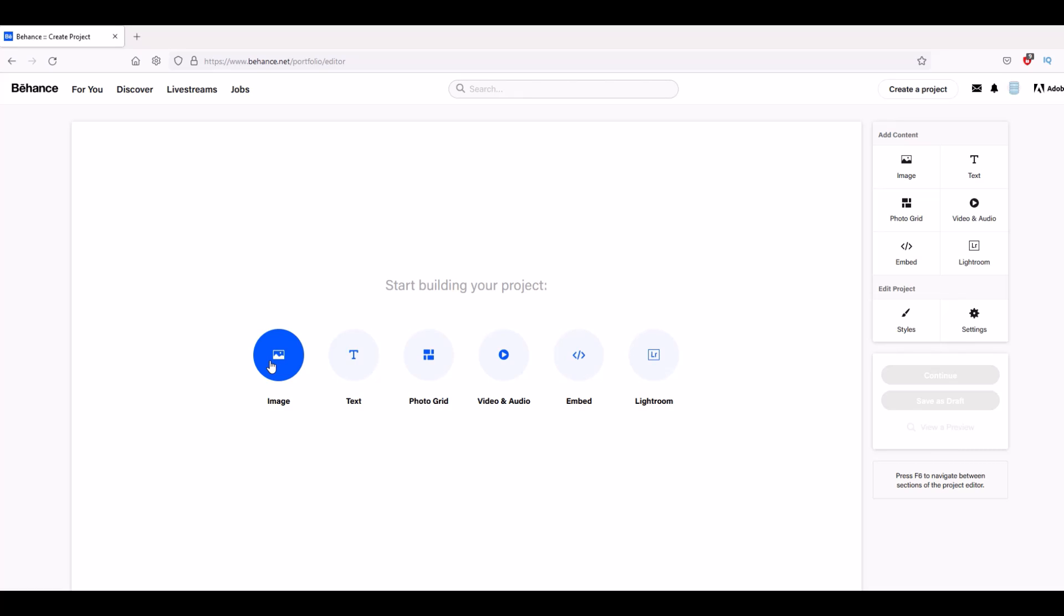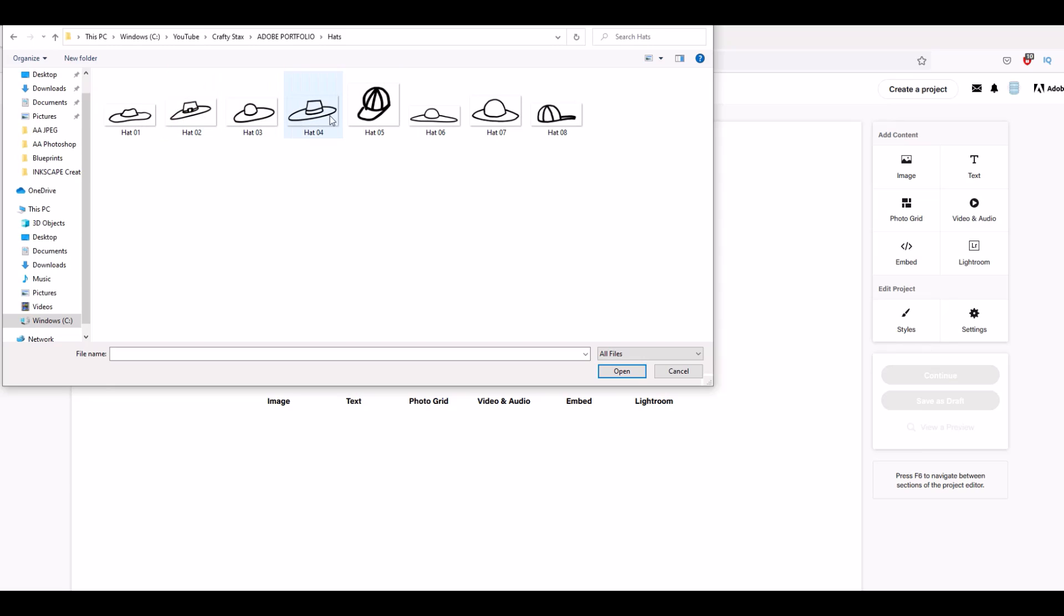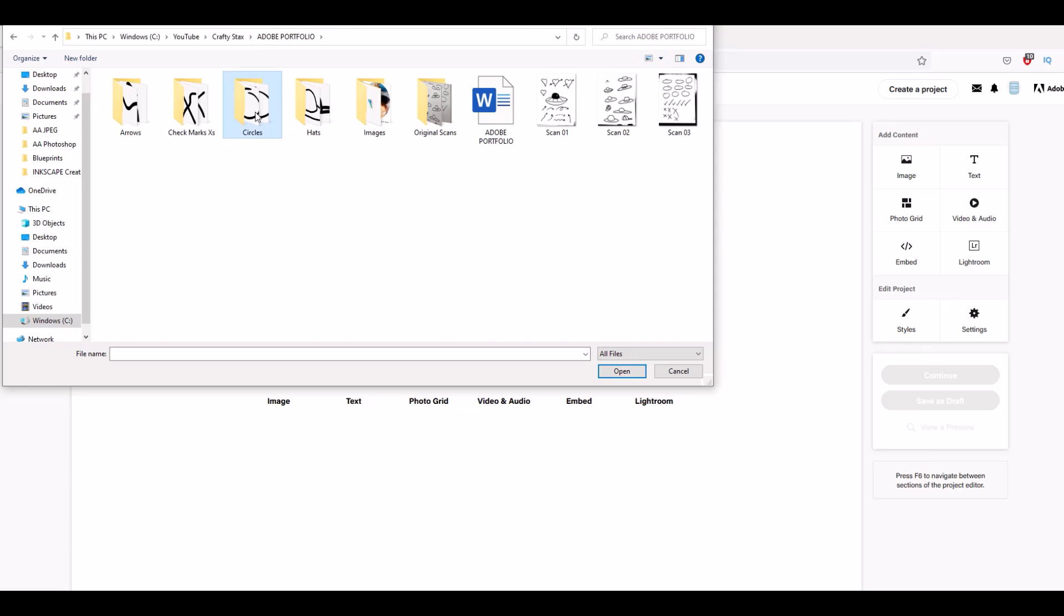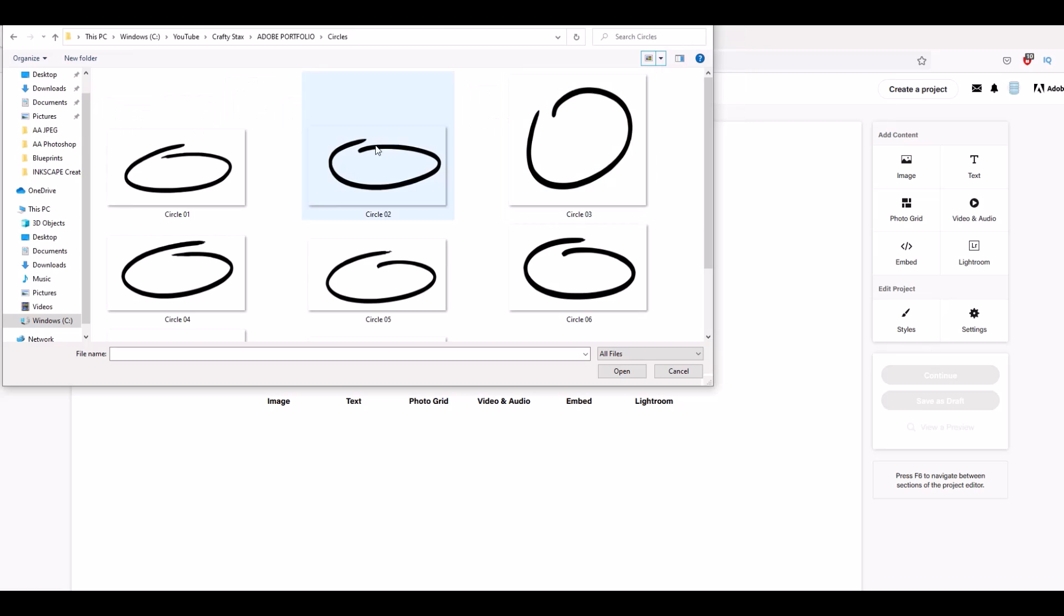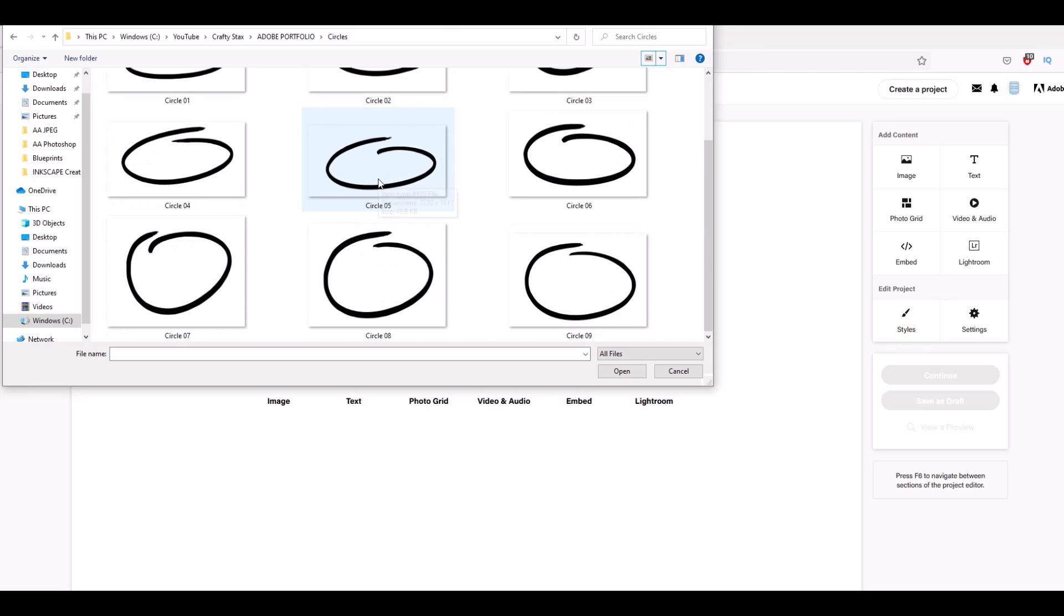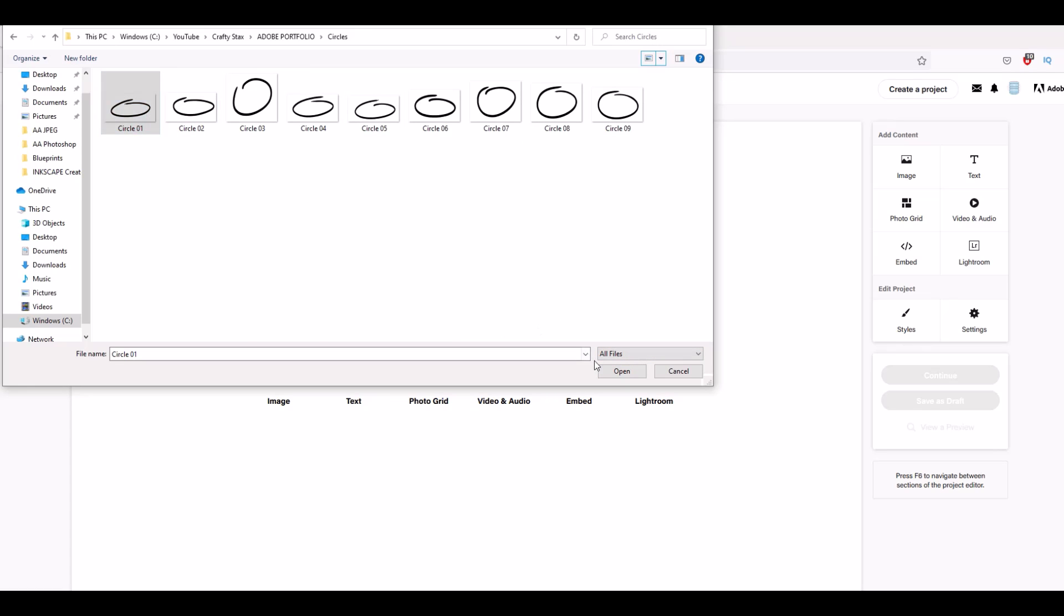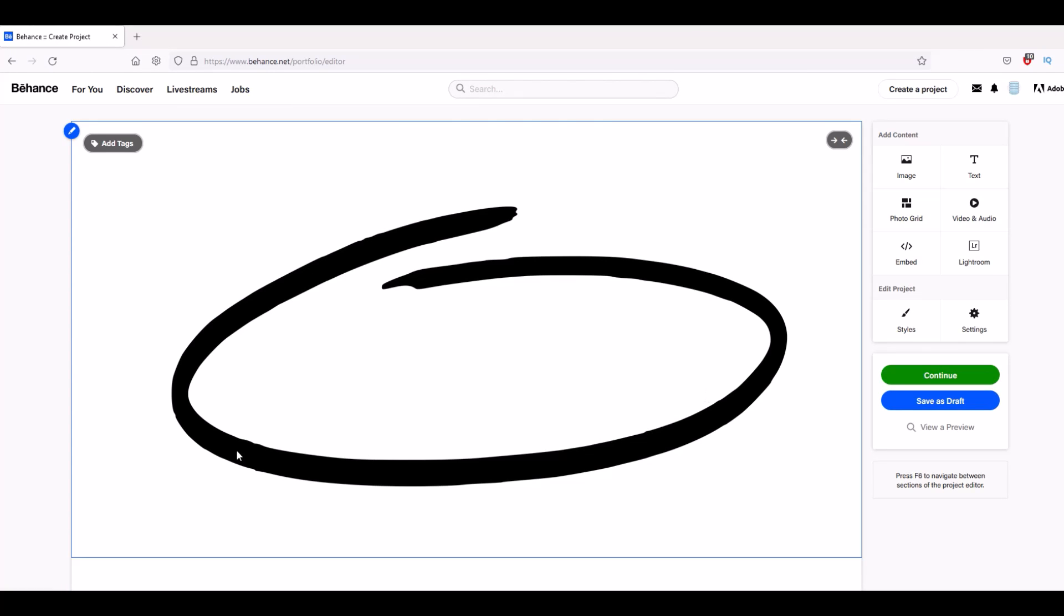I've created some images that I drew by hand. Here's an example - I've got some hats and circles that I drew by hand and scanned into Inkscape. These are like doodles, and I wanted to have my doodles show up in Behance. I'm going to start with the circle, so I'm going to click 'circle one' and click 'add' or 'open.' Now it's uploading.